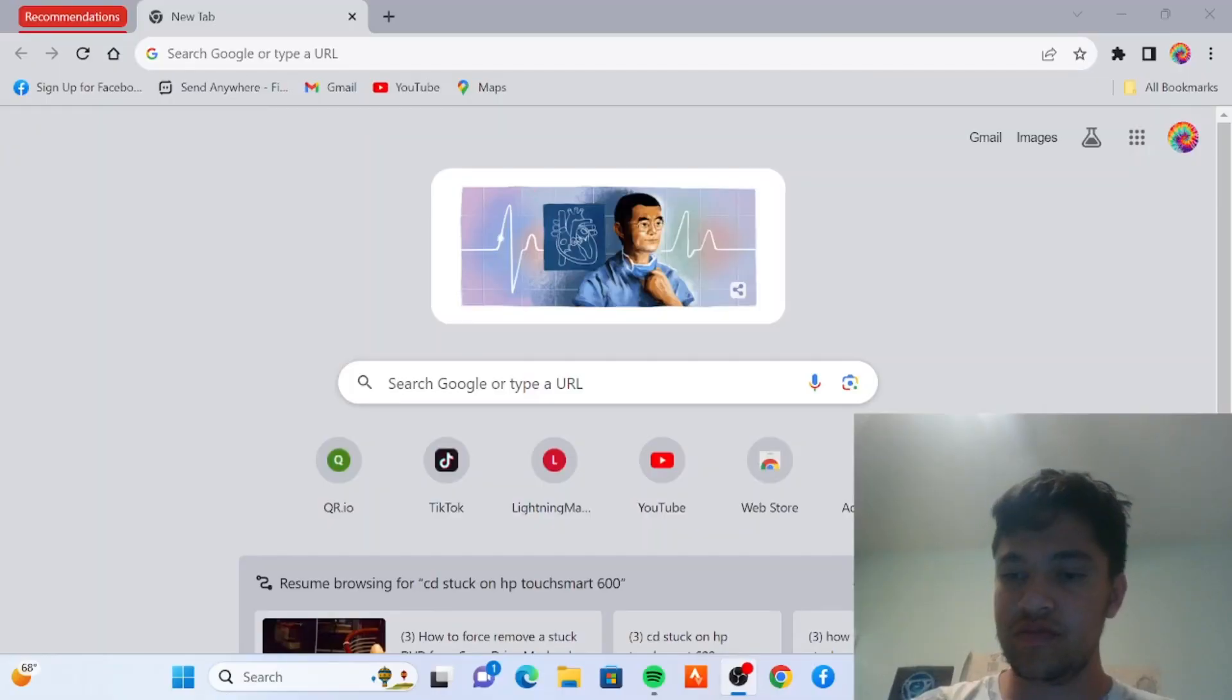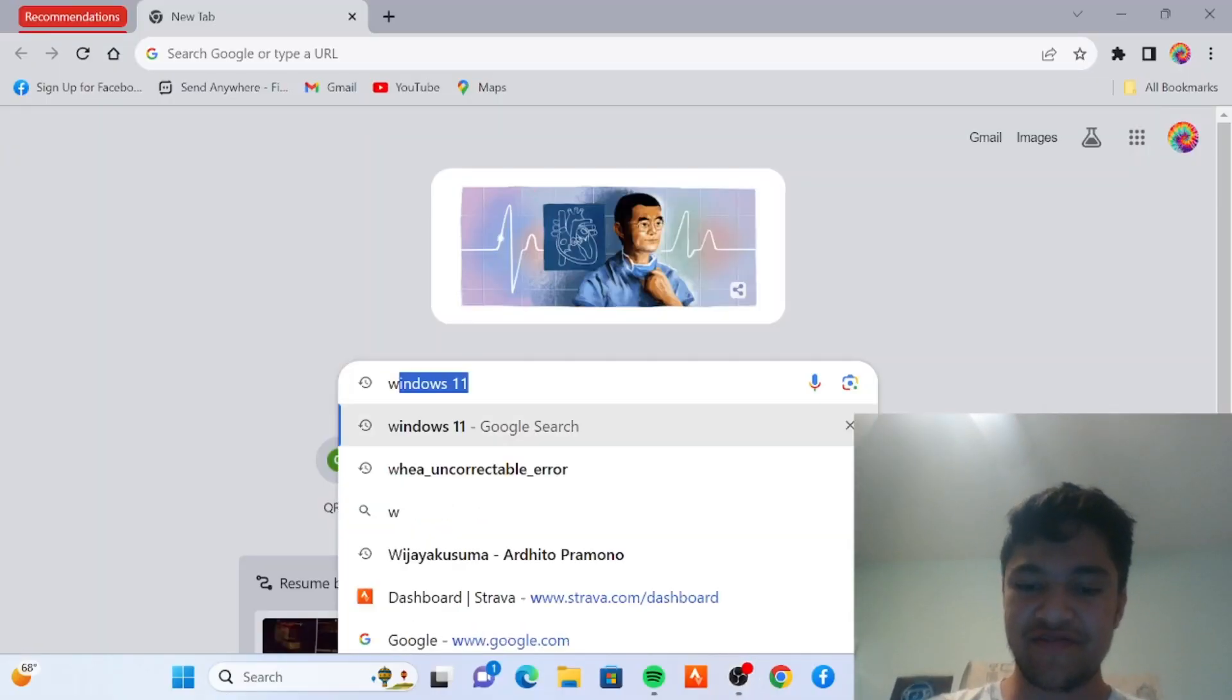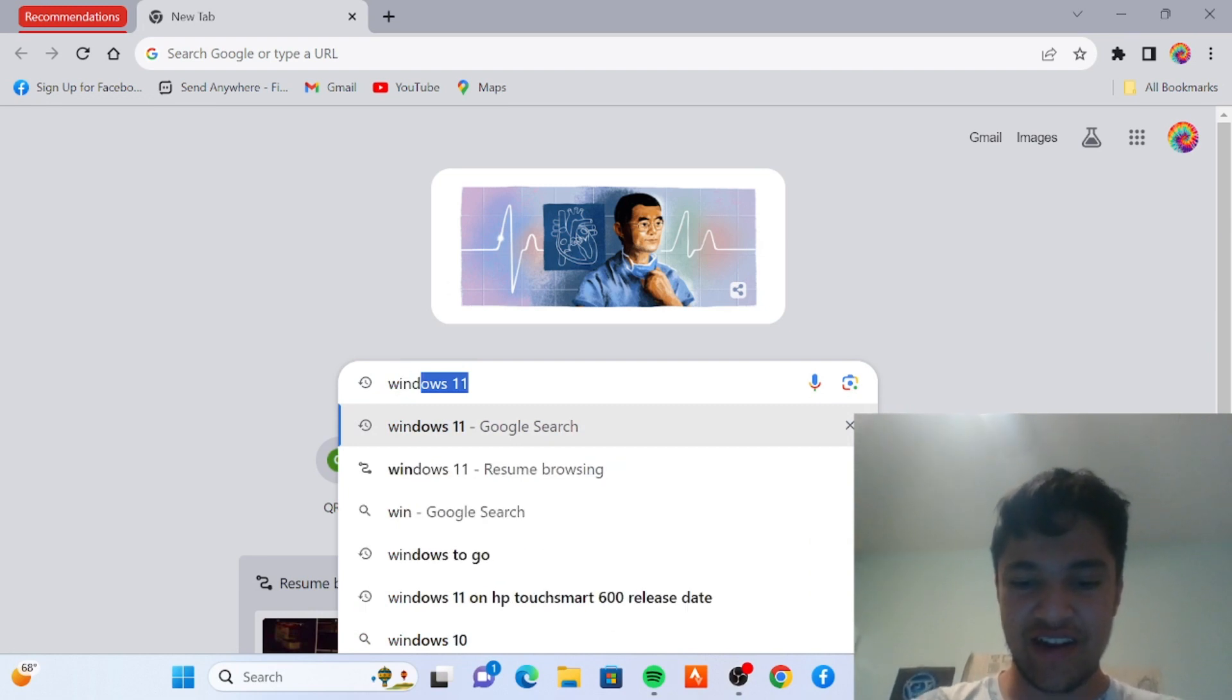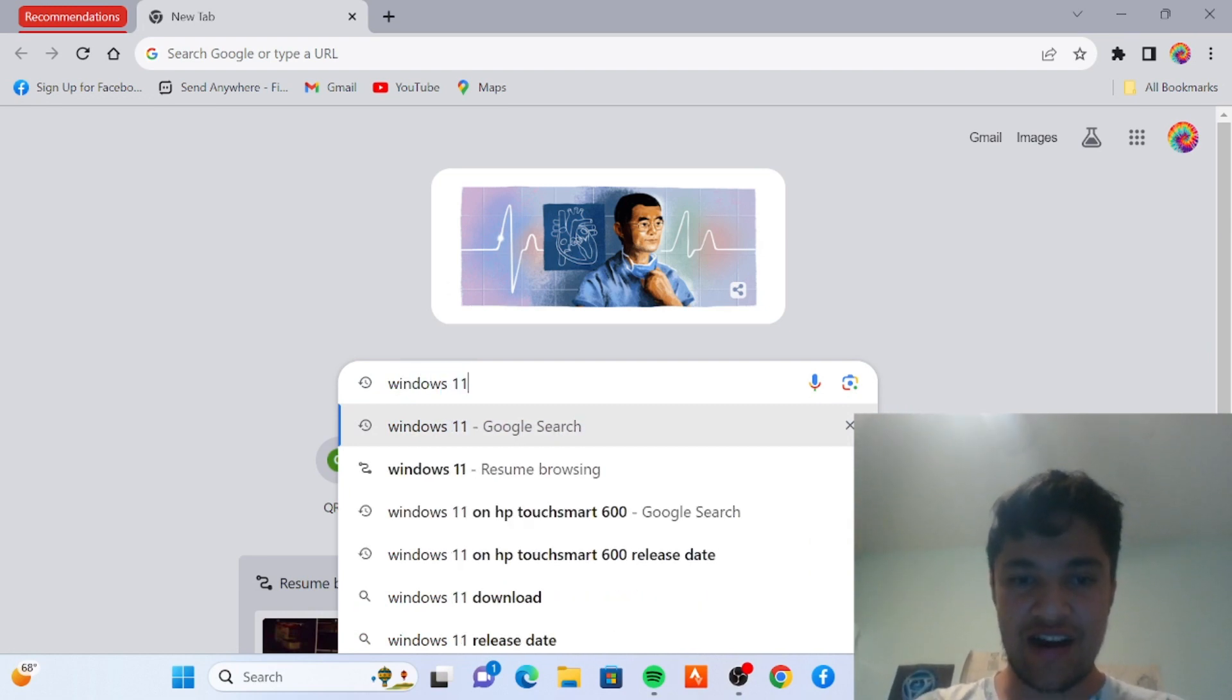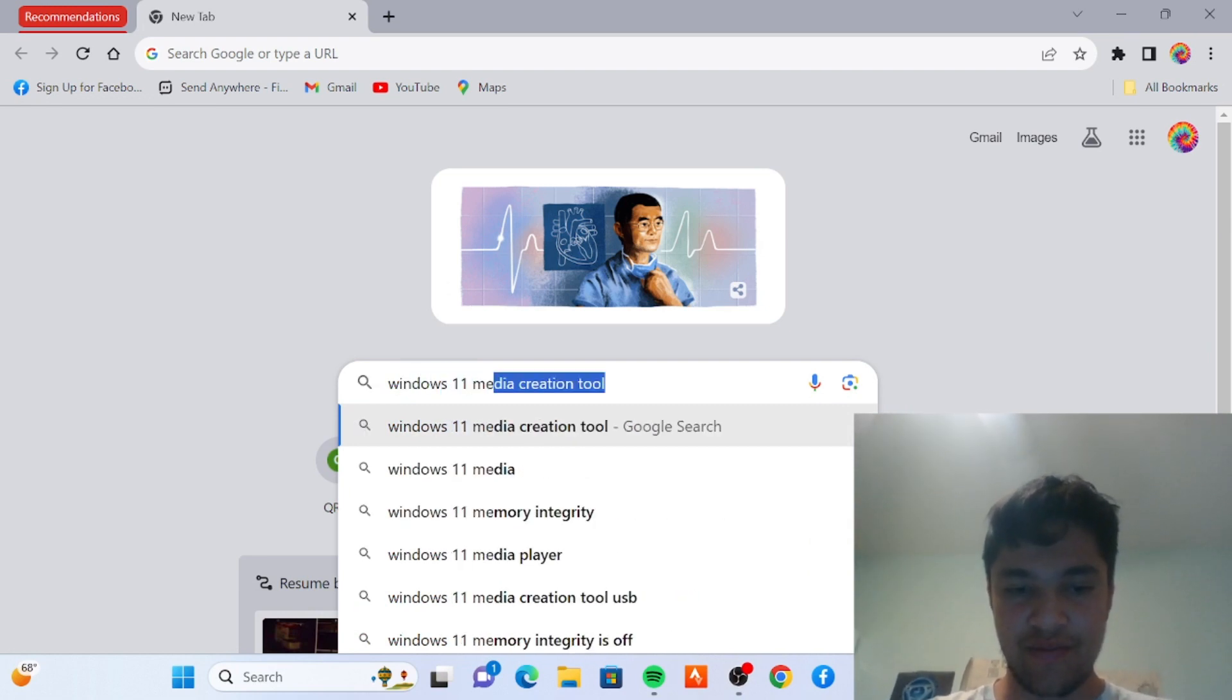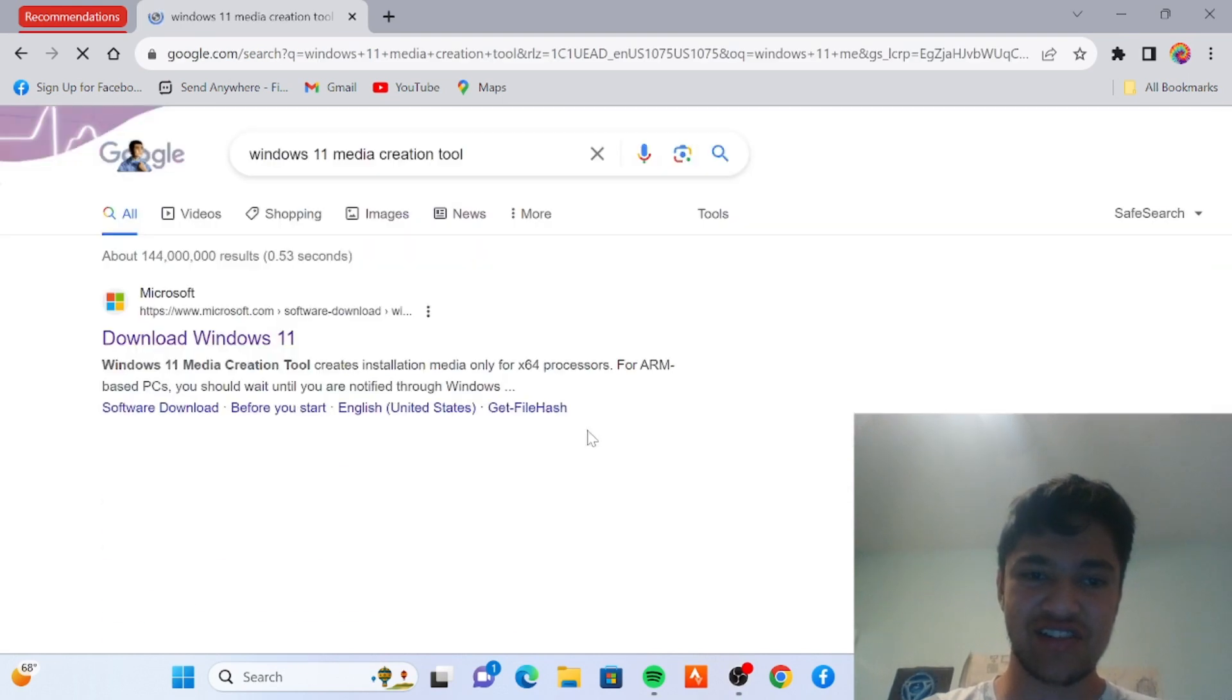I'm going to show you how to install Windows 11 on an unsupported PC. Search for Windows 11 Media Creation Tool.